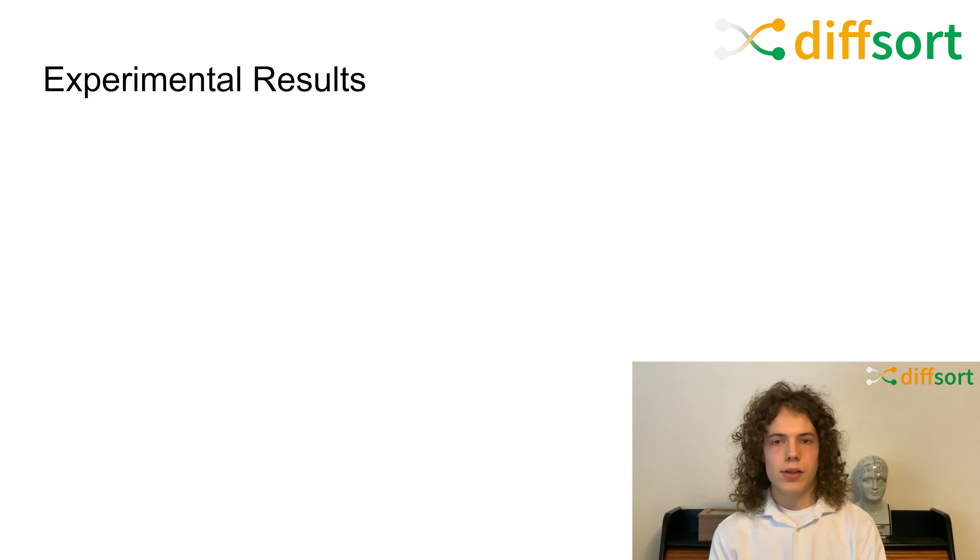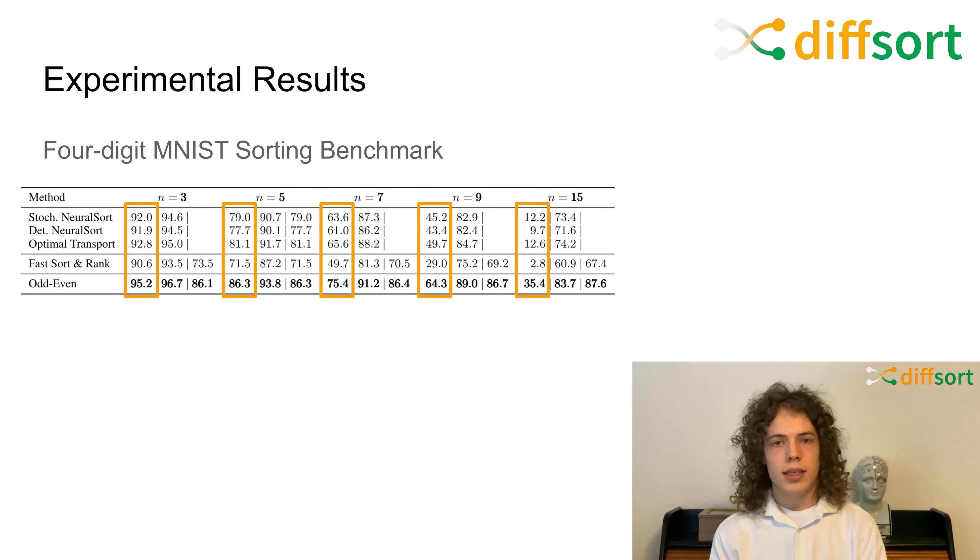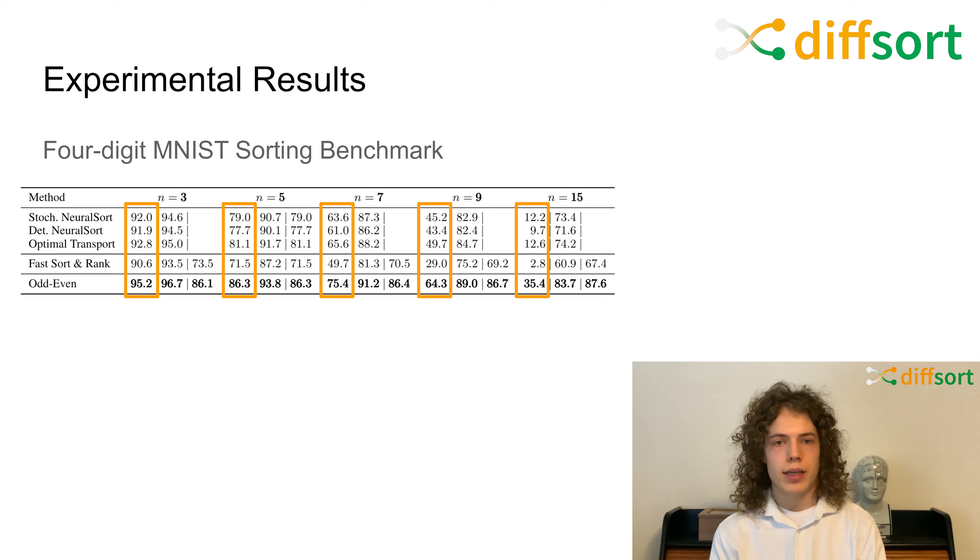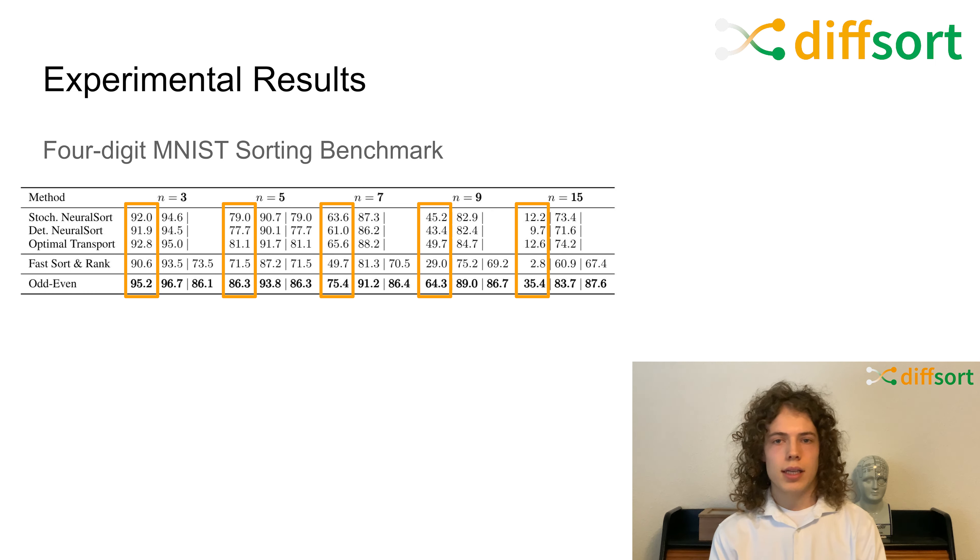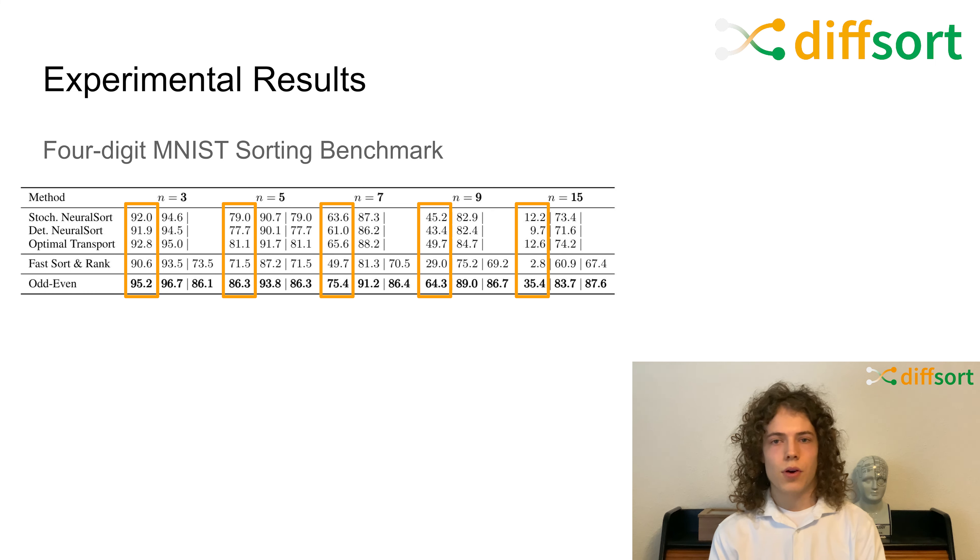We experimentally evaluate our method on the four-digit MNIST sorting benchmark, which is set up as shown before. Here, n is the number of elements to be ranked by the neural network during training. At test time, we consider the exact match accuracy of rankings, which is the metric highlighted in orange. Differentiable sorting networks outperform all previous methods for all sequence lengths.